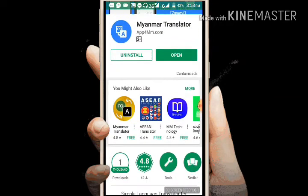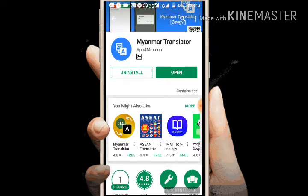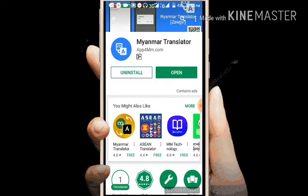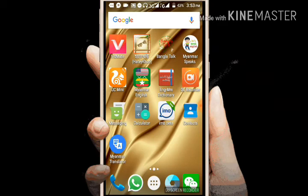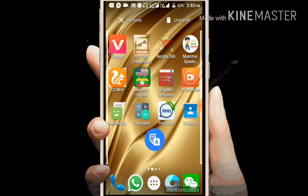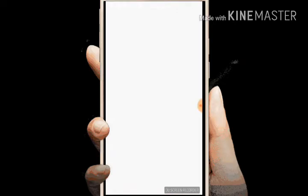So if you download the app and click on your new app, then there is a software, there is an app. I will open the app.